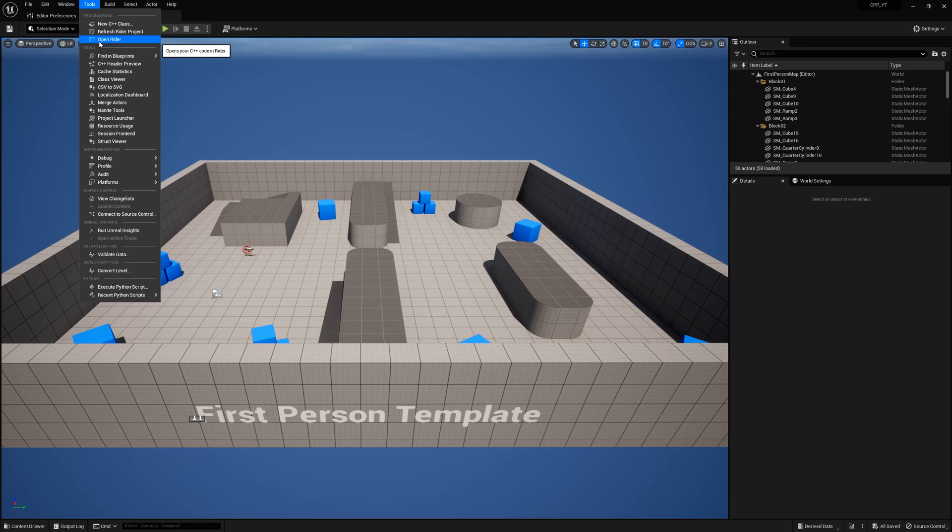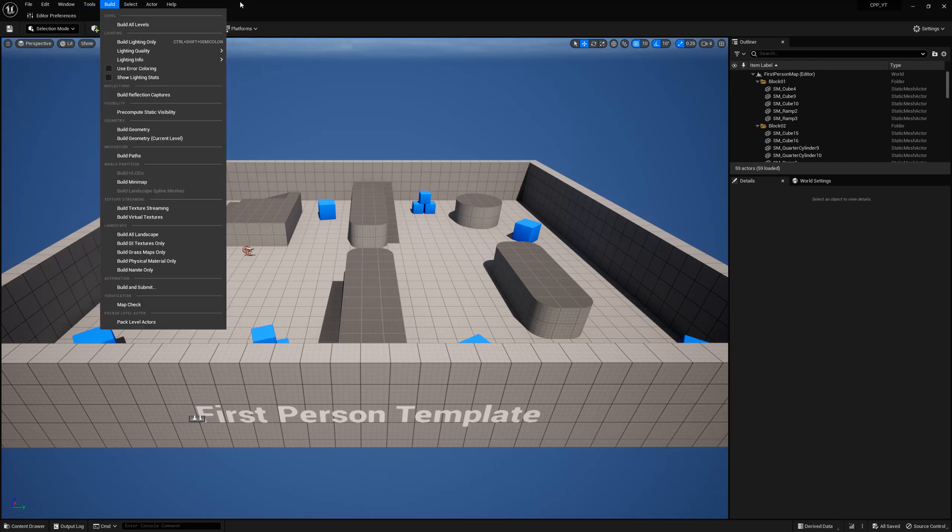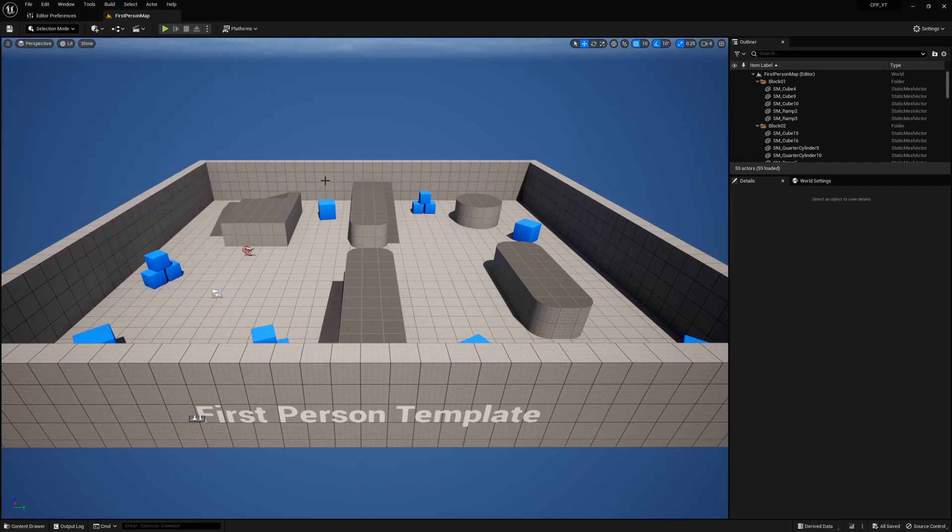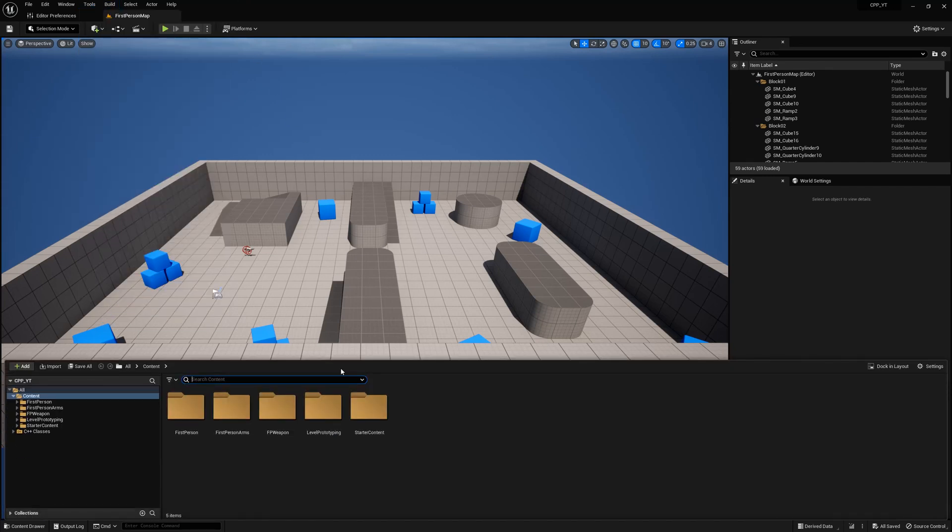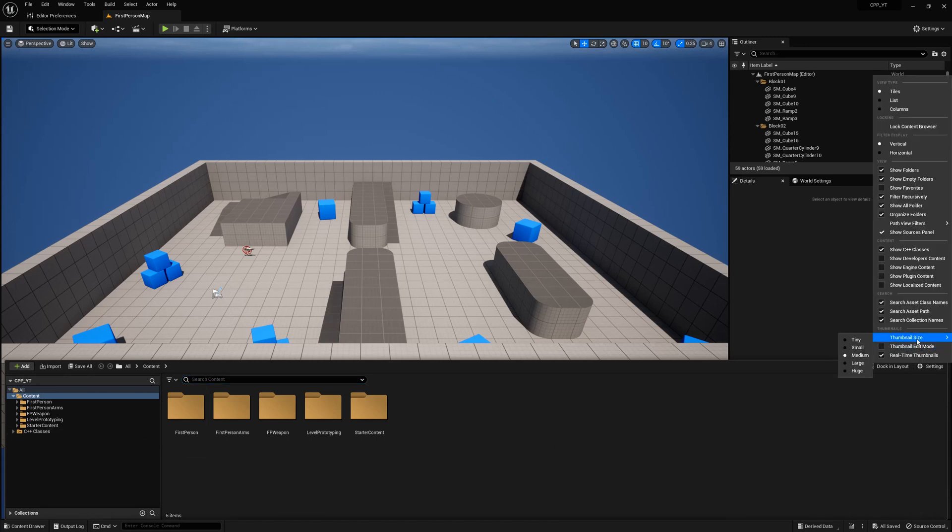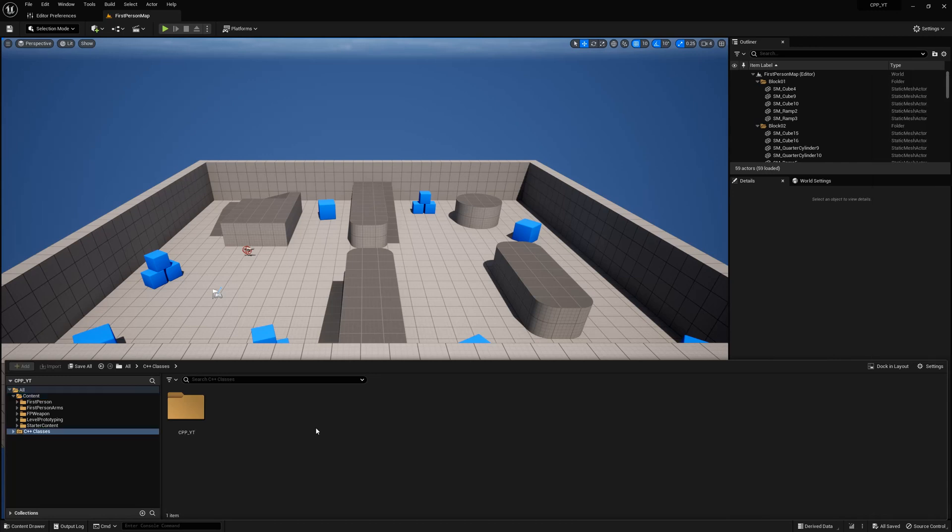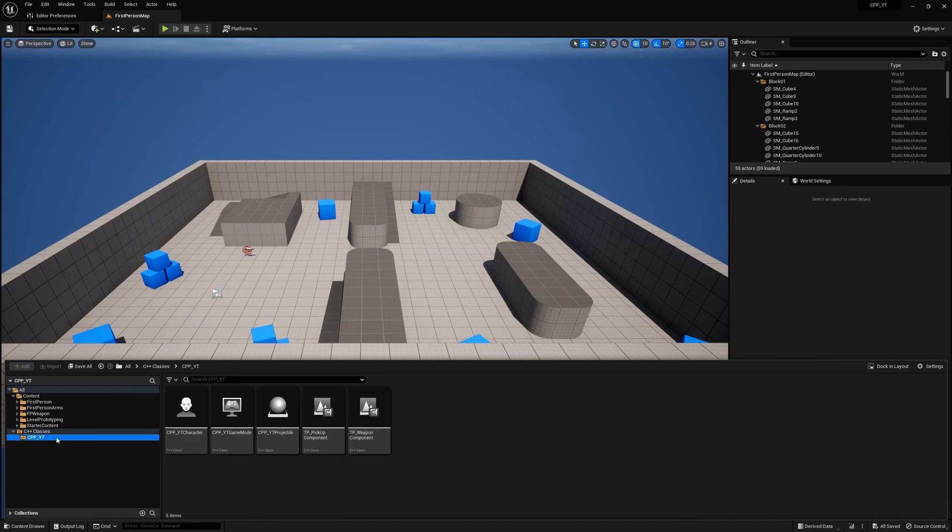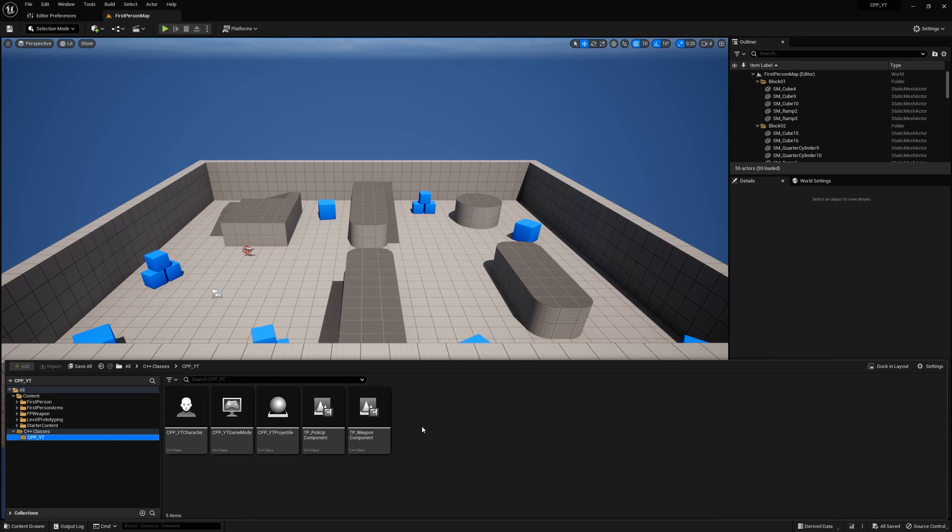Or you can come down here and open up your Content Browser. Your C++ classes may or may not be shown. If they are not, come over here to Settings, open that up, and then right here make sure you select Show C++ Classes. Now that your C++ class folder is visible, go ahead and select your primary folder. You will see any template files that you already have activated. Selecting any one of these, double clicking any one of these, will open up your IDE.